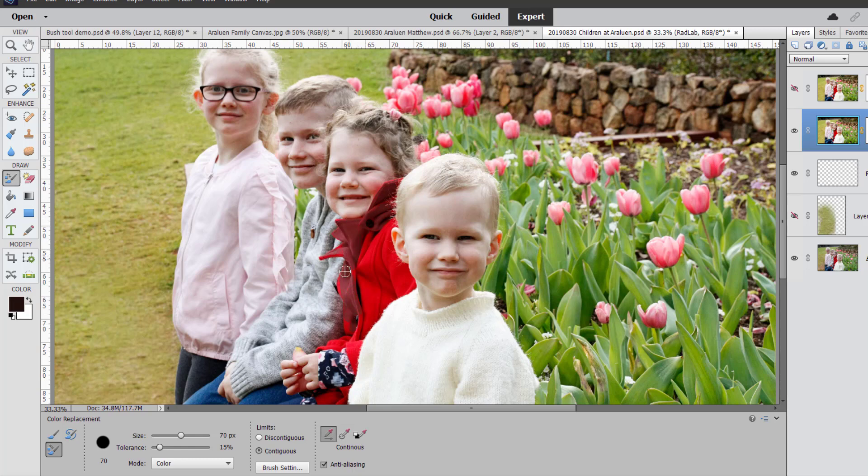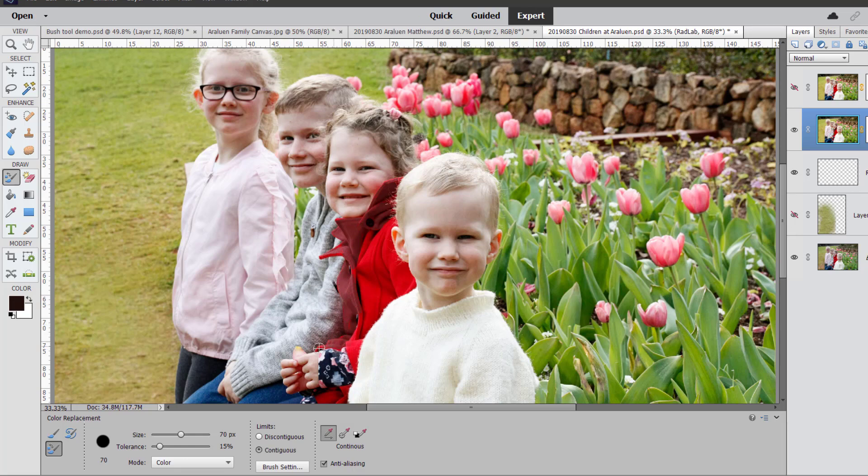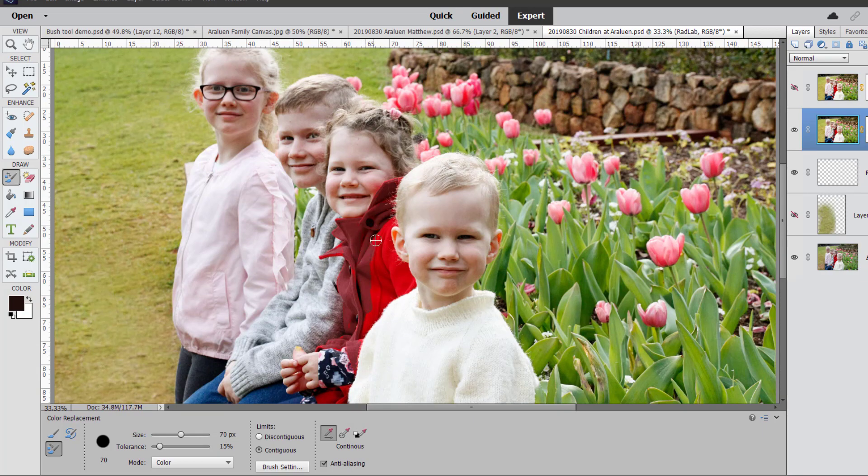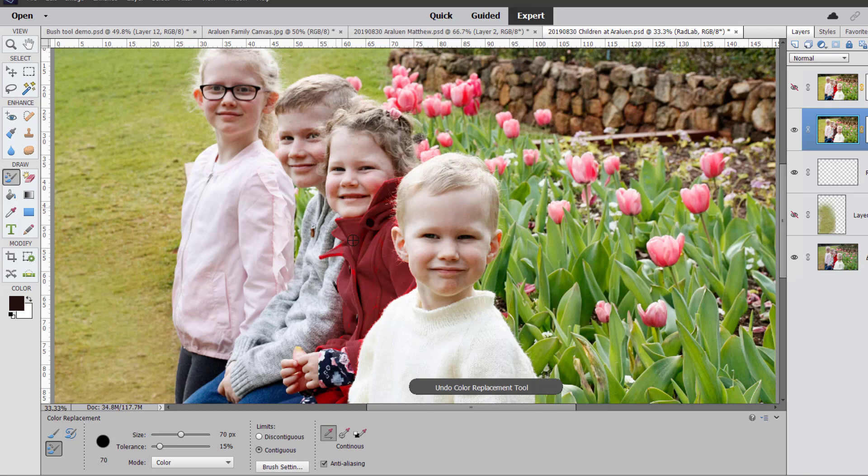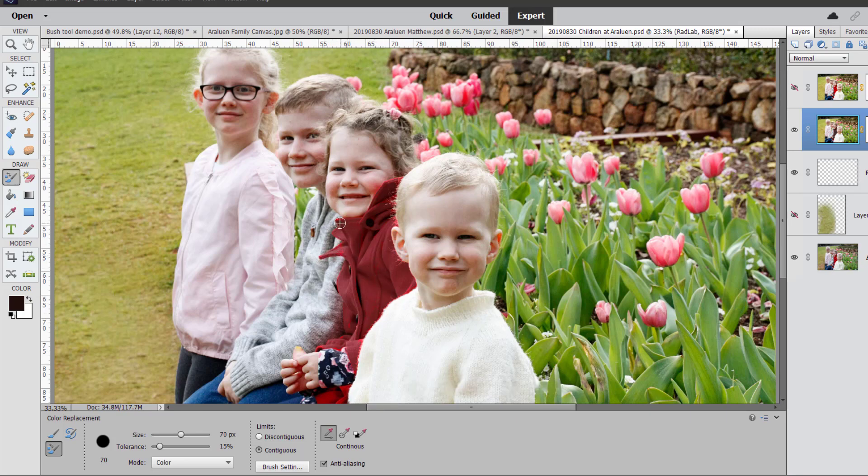And anywhere you click, that is where the start of the color changing will be. So if I click here and then I go over Matthew's ear, it's not going to change the color of his ear because it's too far away from the red. So I'll just continue to paint over until I'm happy with how that looks. You can see original, and obviously if you're doing a professional job, you would zoom in and make sure all of that red is replaced.